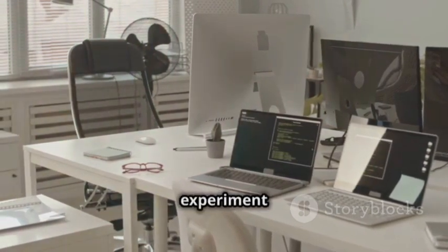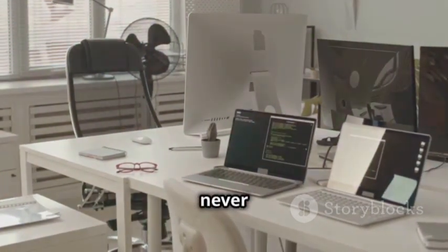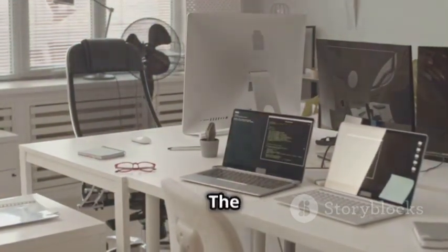Explore these resources, experiment with different approaches and technologies, and never stop learning. The possibilities are limitless.